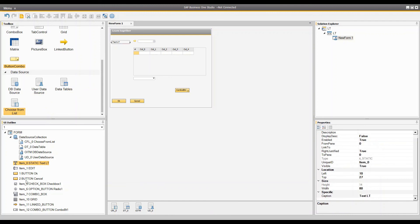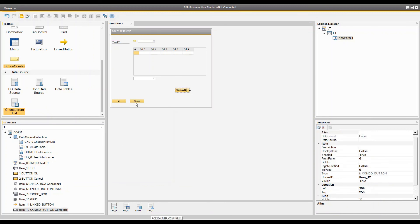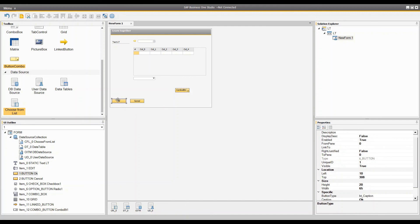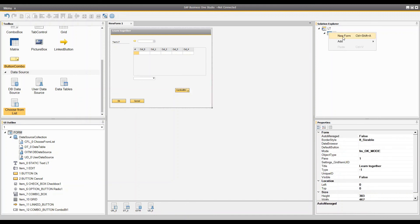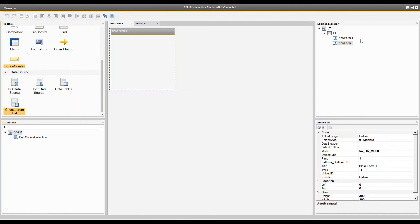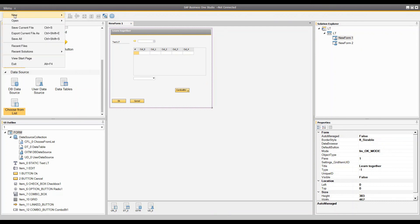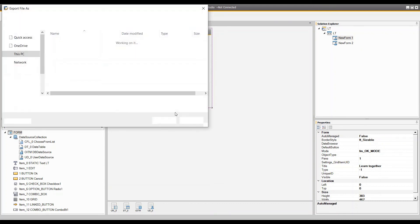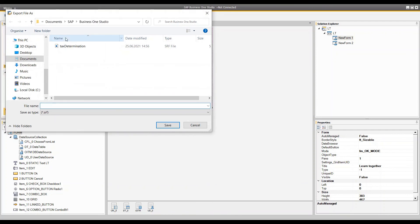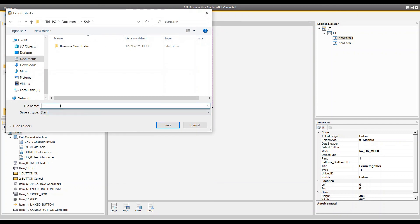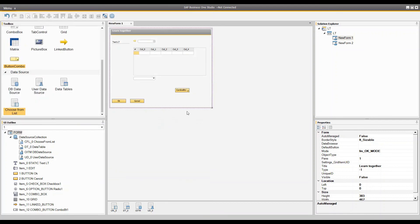Whatever you add to this form is visible in the UI outline, and you can see every control there. If you want to add another form you can create one and build it the way you want. If you want to use this form as an SRF, you only have to export it — the export will produce a .srf file that you can use in your add-on for Visual Studio and the DI API connection.